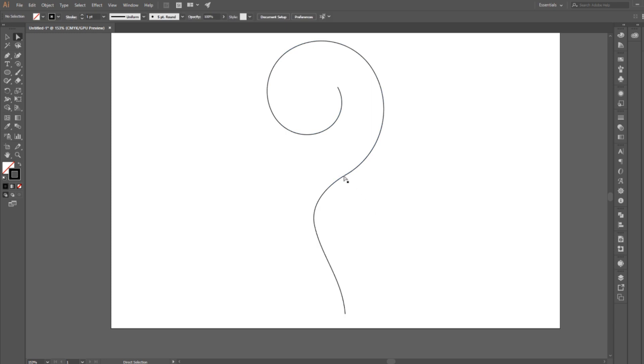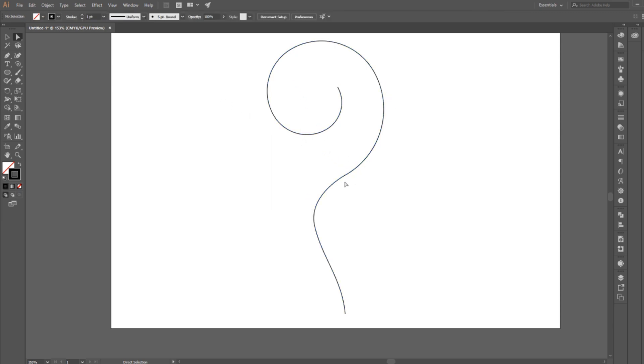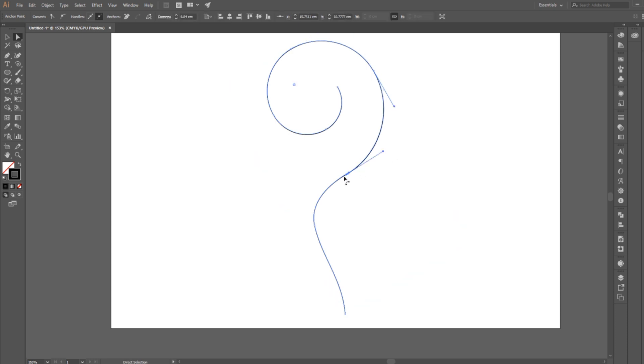Also you can modify any of the anchor points by using the direct selection tool. Click on the anchor point you want to modify and you can move it by dragging it, or you can modify the path shape by using the anchor point handles. If you want to annul any of your last movements, just hit CTRL Z on the keyboard.